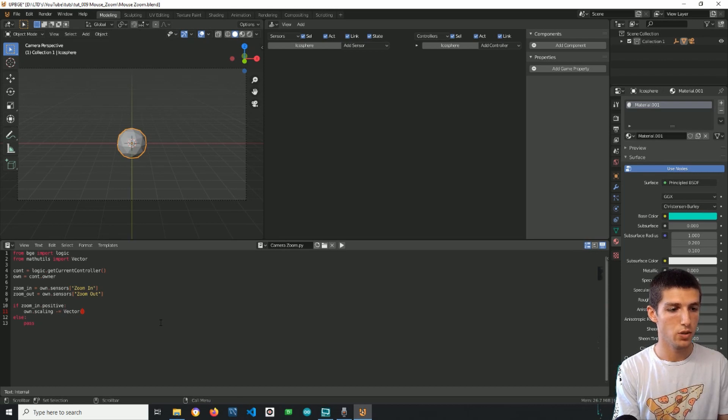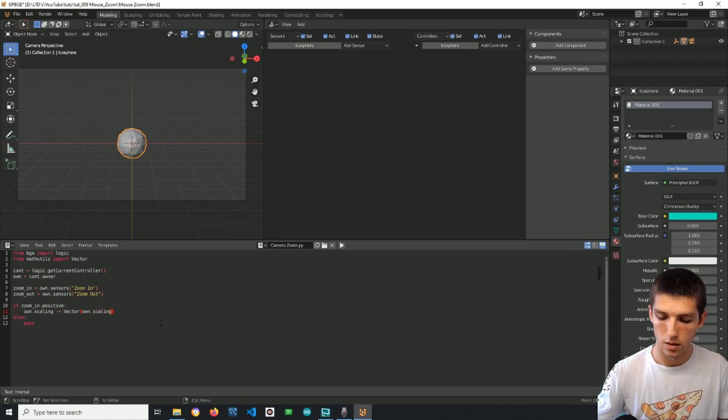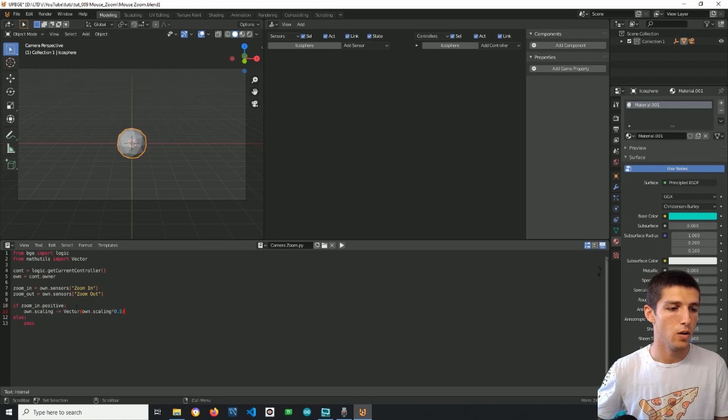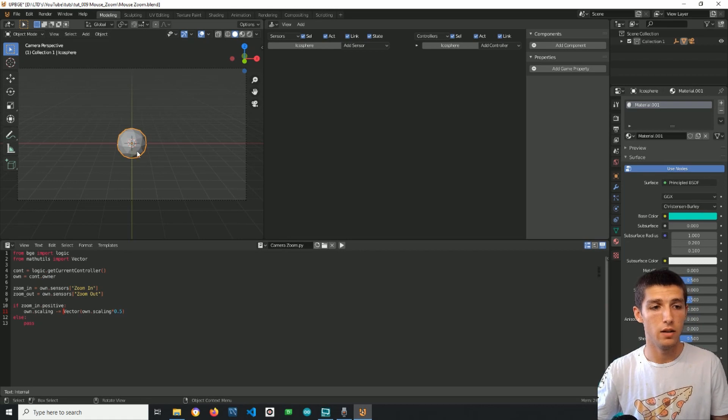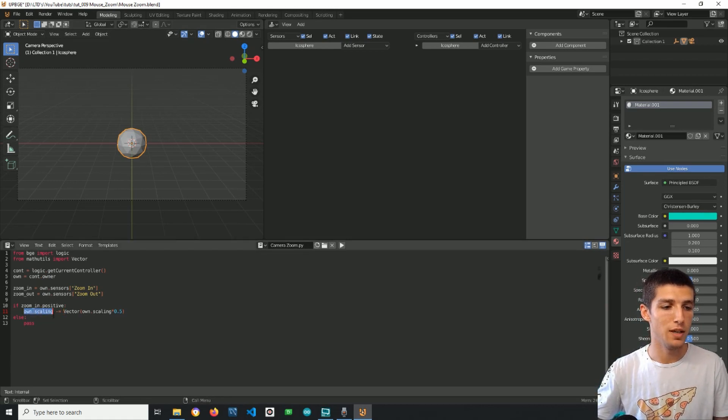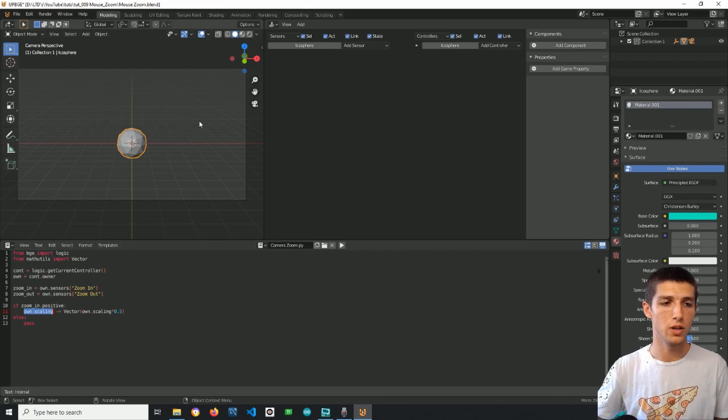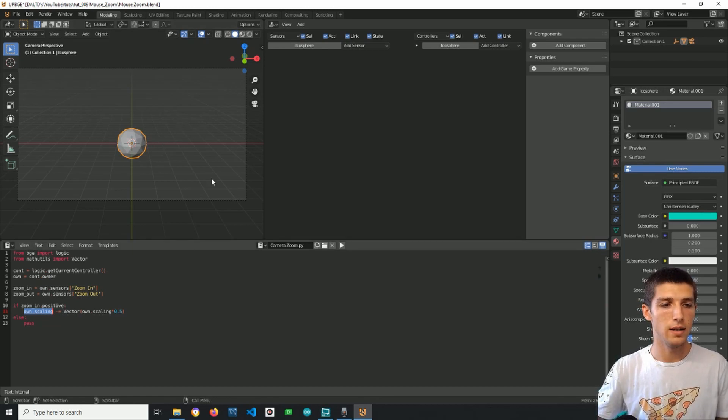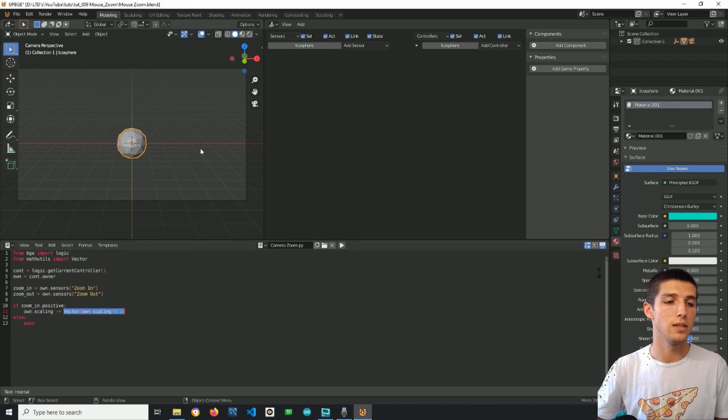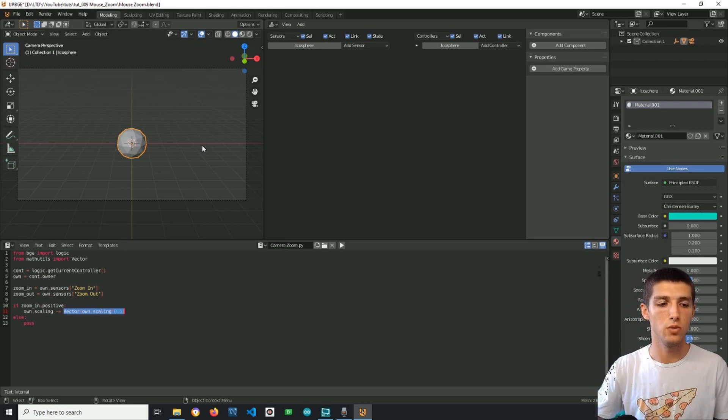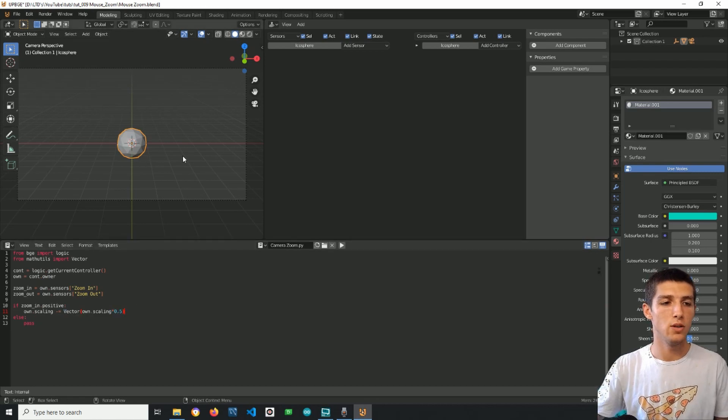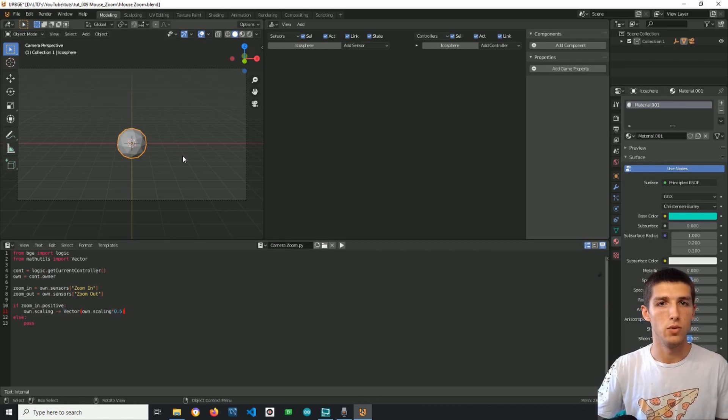We fix this if we simply fix this or change this size. I will change it to own.scaling times 0.5. What this will do, it will always cut by two the current size of the empty object. So if the size of the empty is two by two by two currently and I scroll up, it will decrease to one by one by one. And if it's one by one by one and I scroll up it will go down to 0.5 by 0.5 by 0.5, so this way it will never go down to zero.